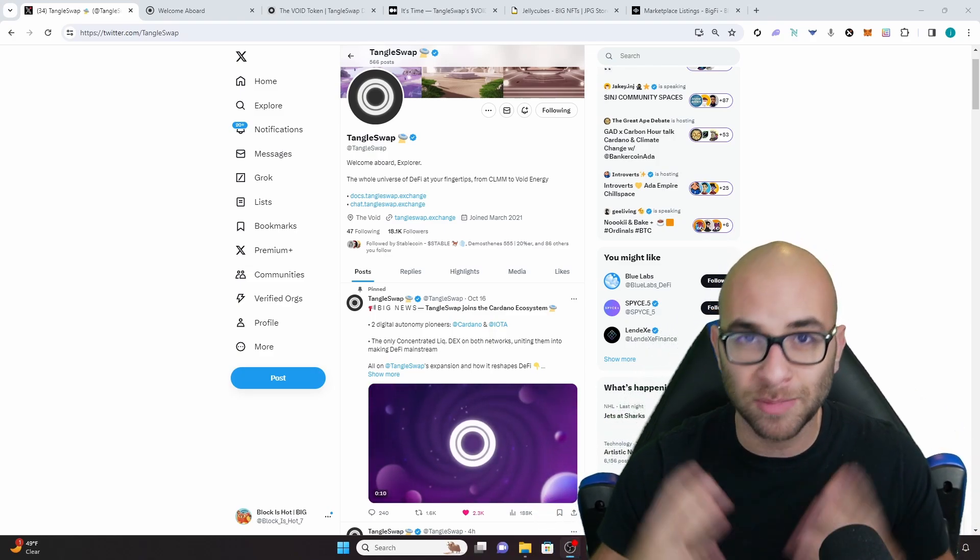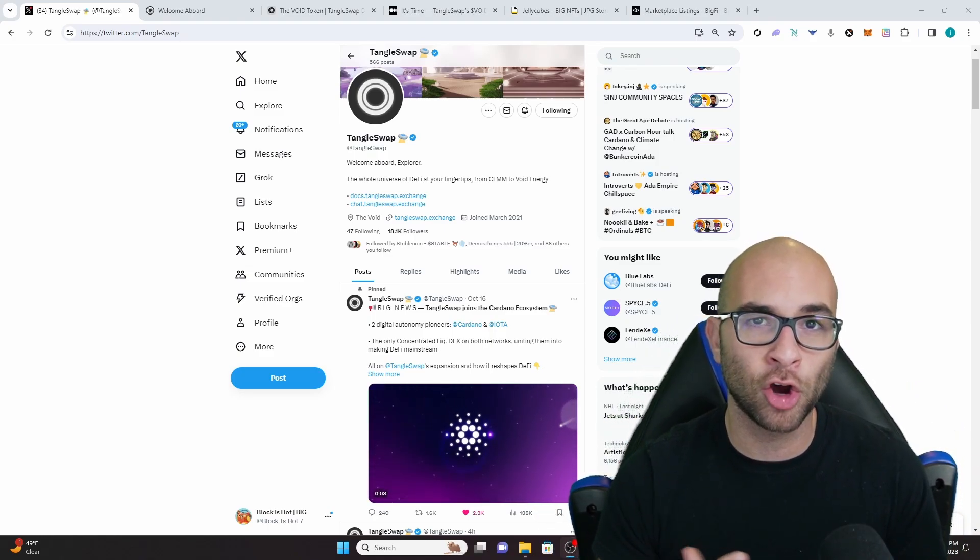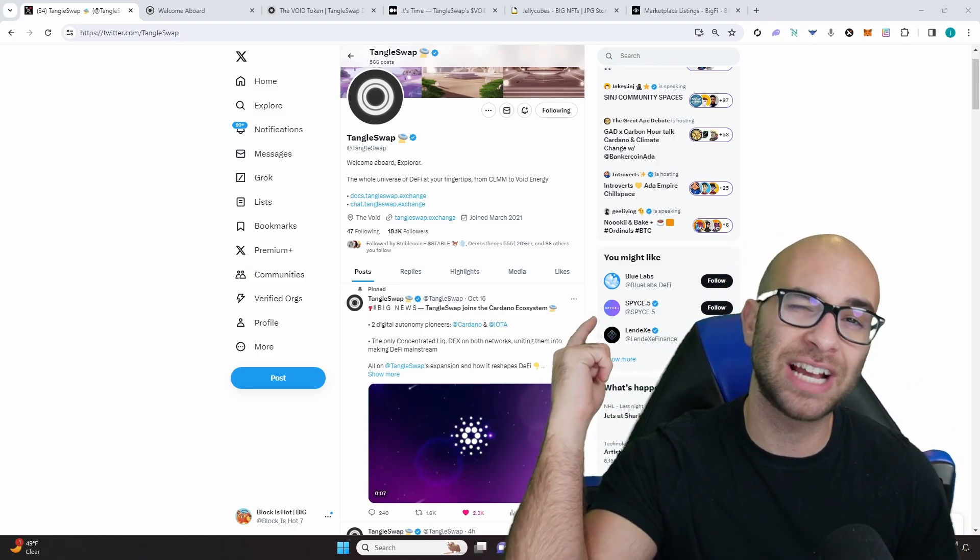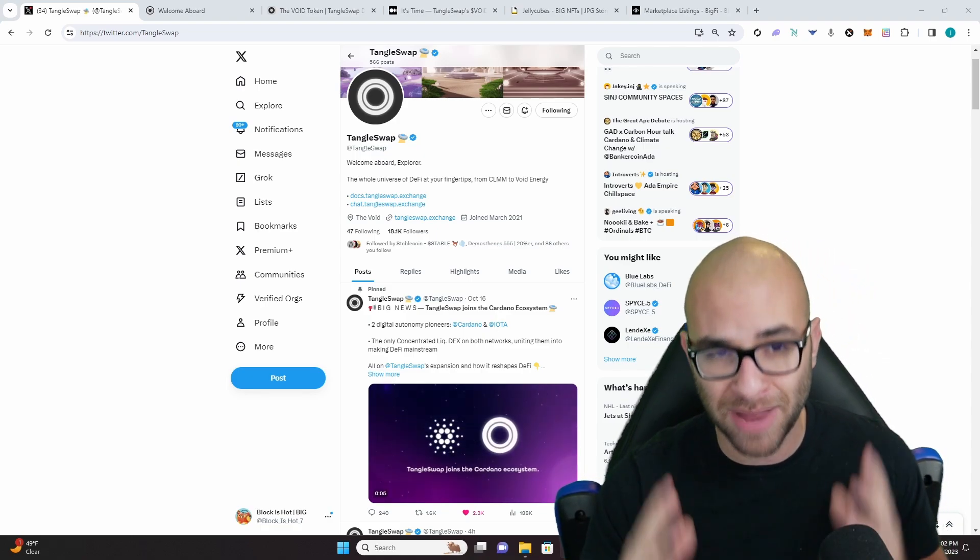What's up guys, we have a new promising project launching on Cardano tomorrow and I'm about to give you guys the full breakdown in under one minute.